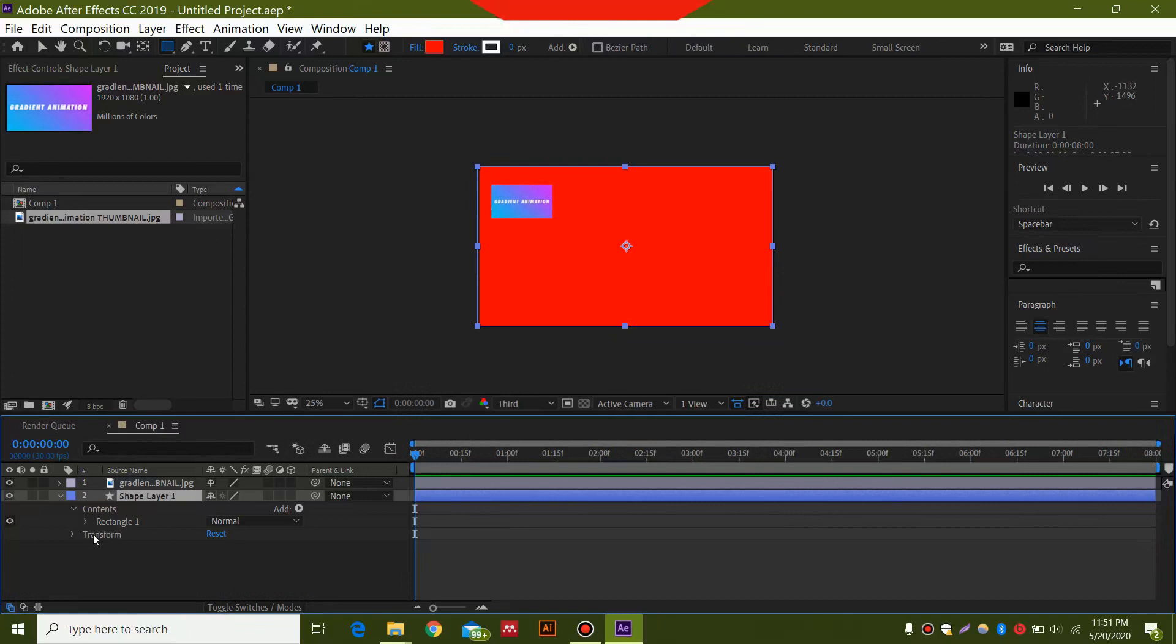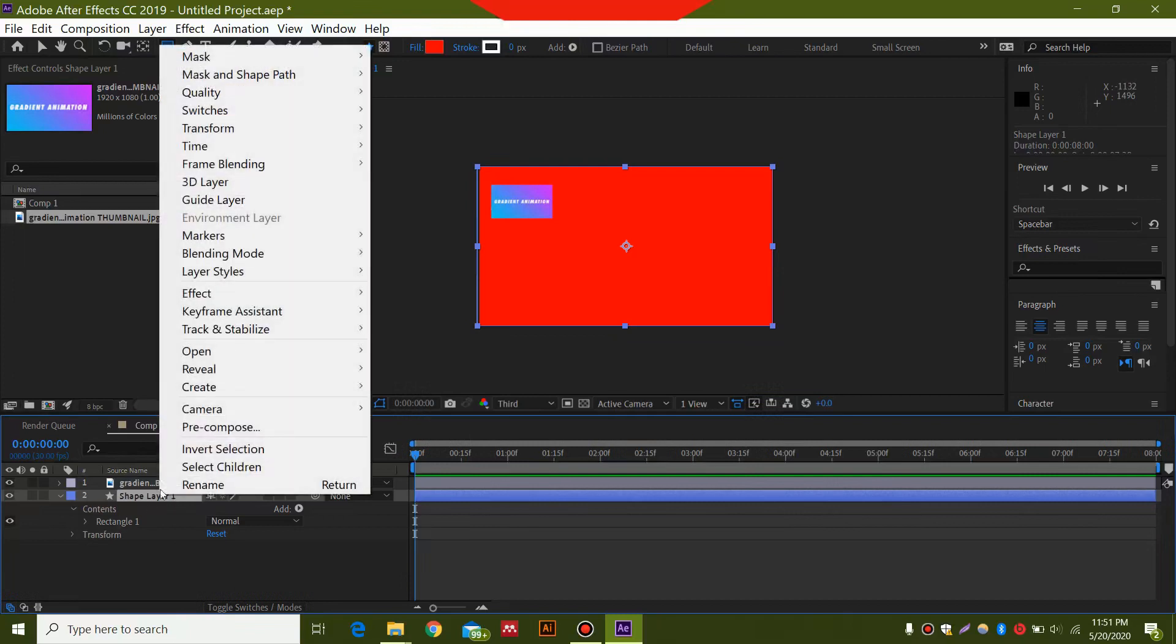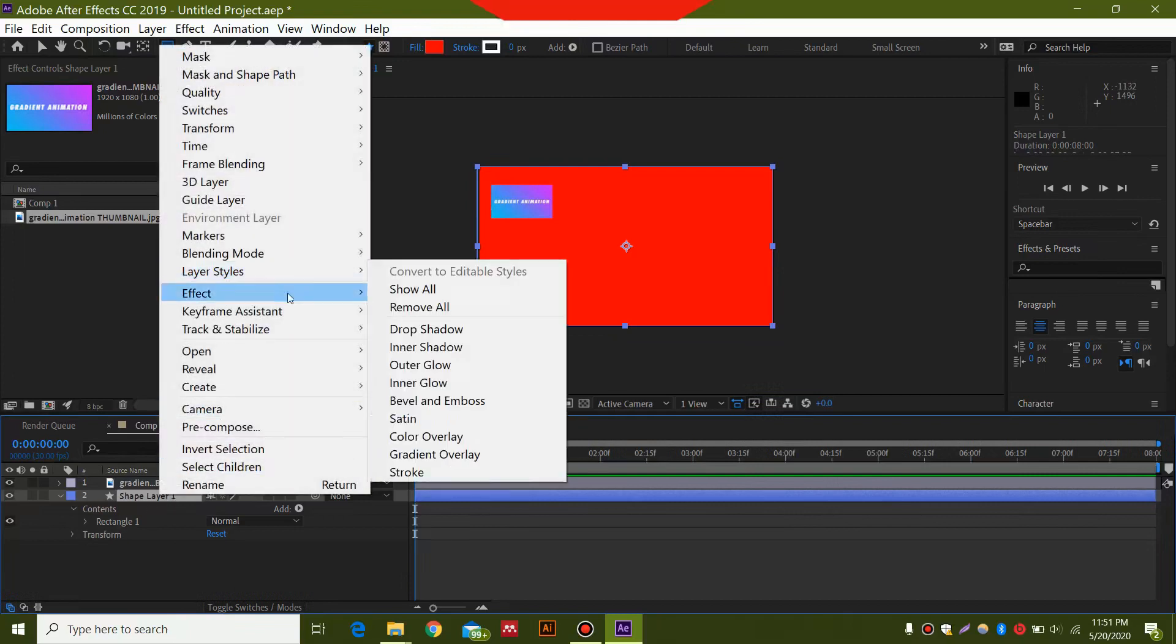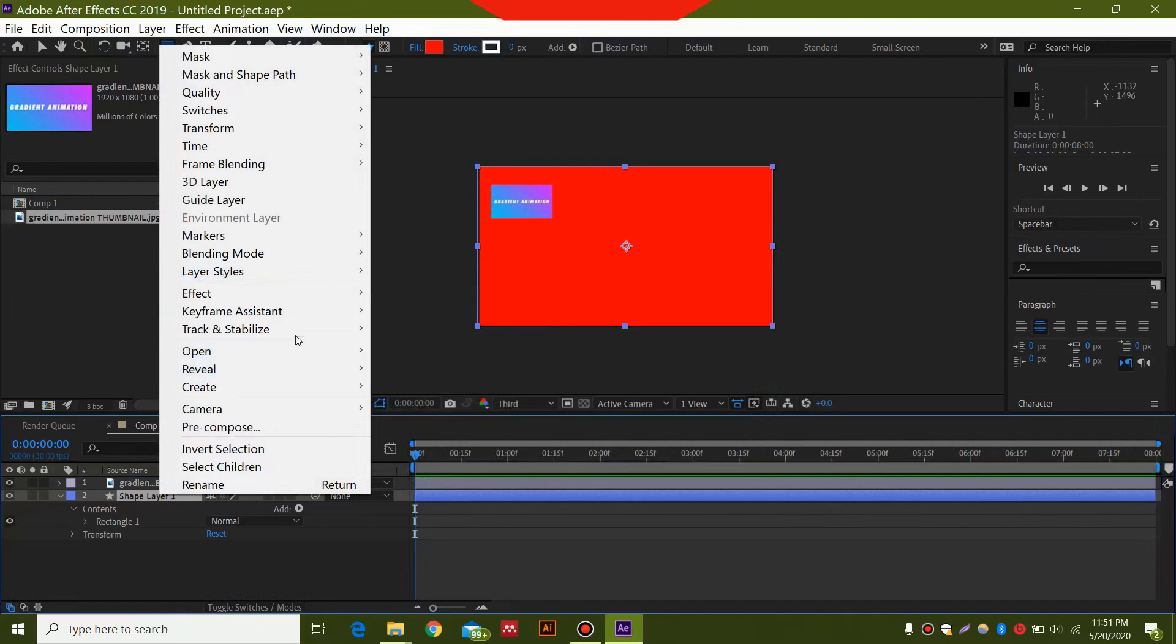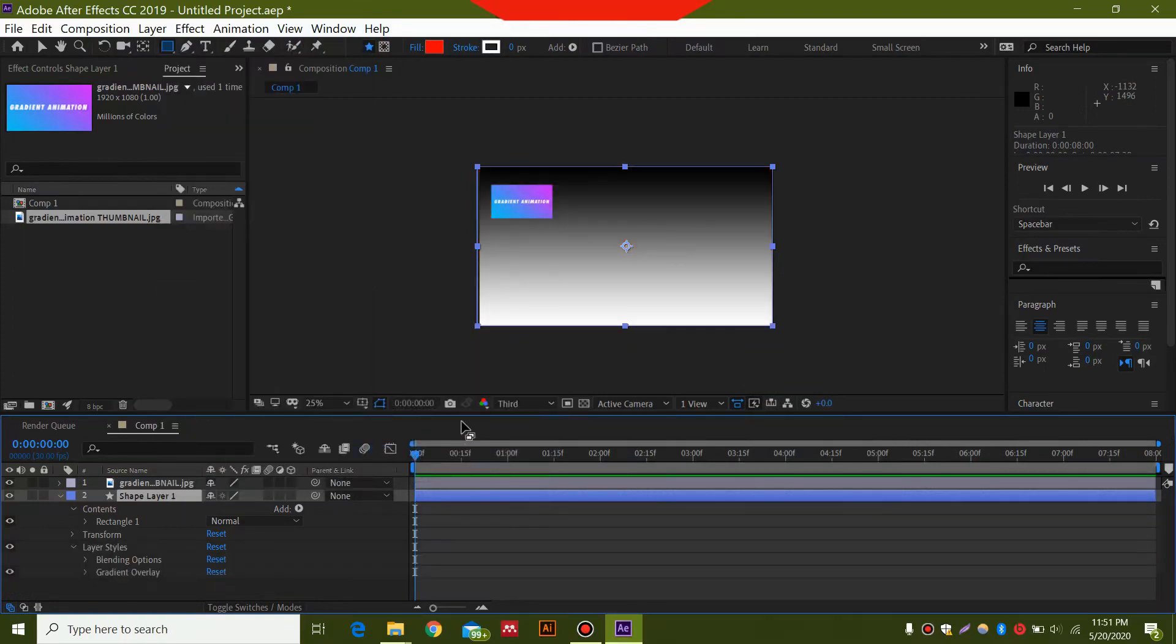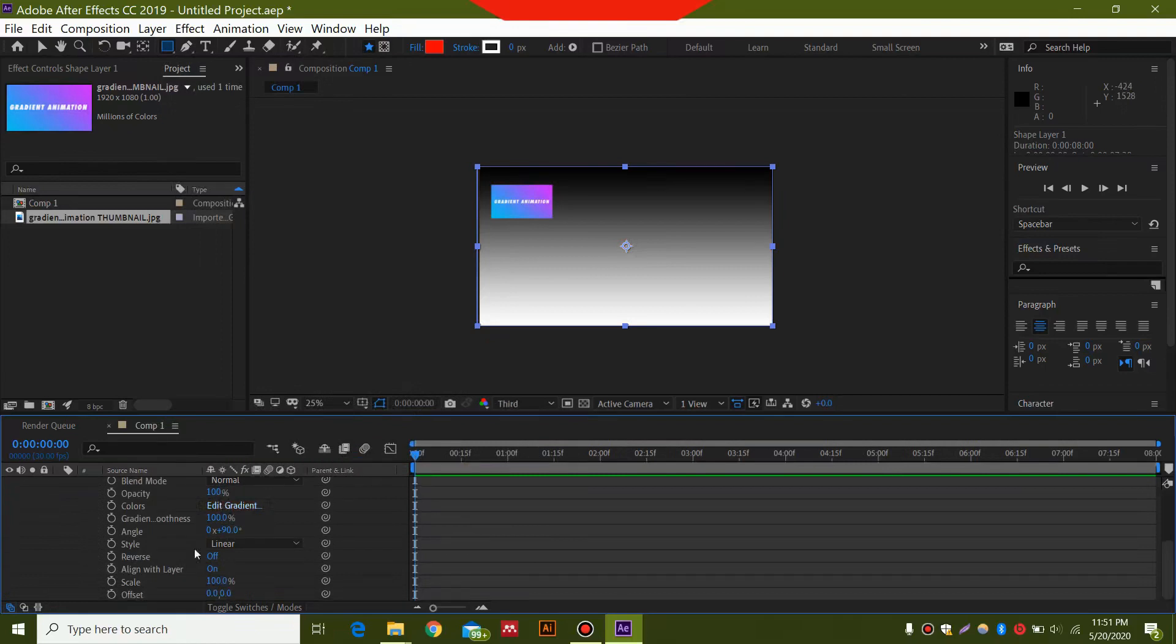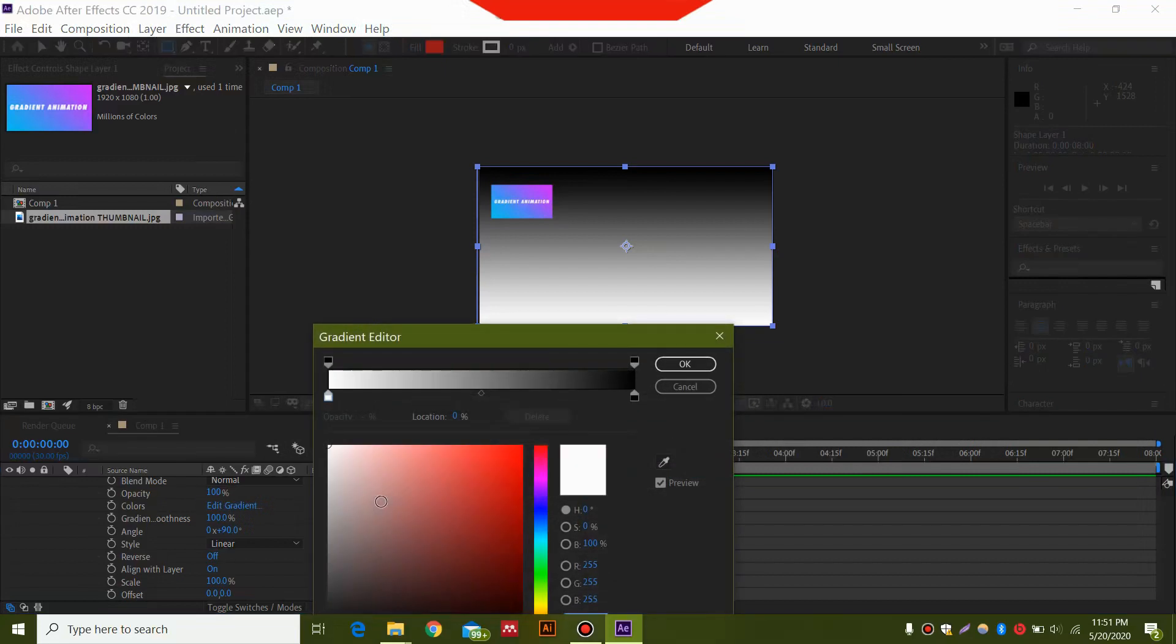Now the next thing we're going to do is right click on this shape layer and select Layer Style, Gradient Overlay. After selecting Gradient Overlay, you need to open this dropdown over here and select the colors. Click Edit Gradient. After clicking this, you will see these two color stops.